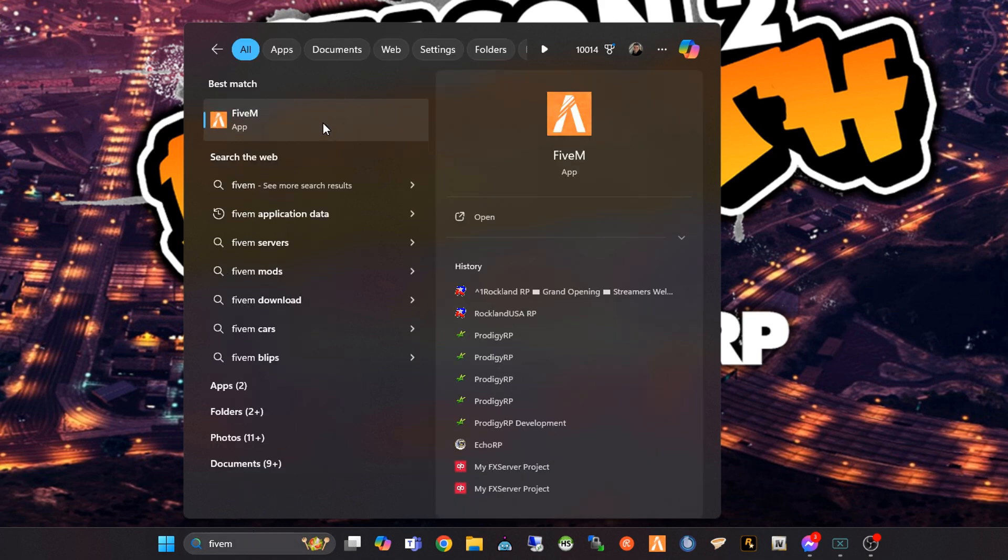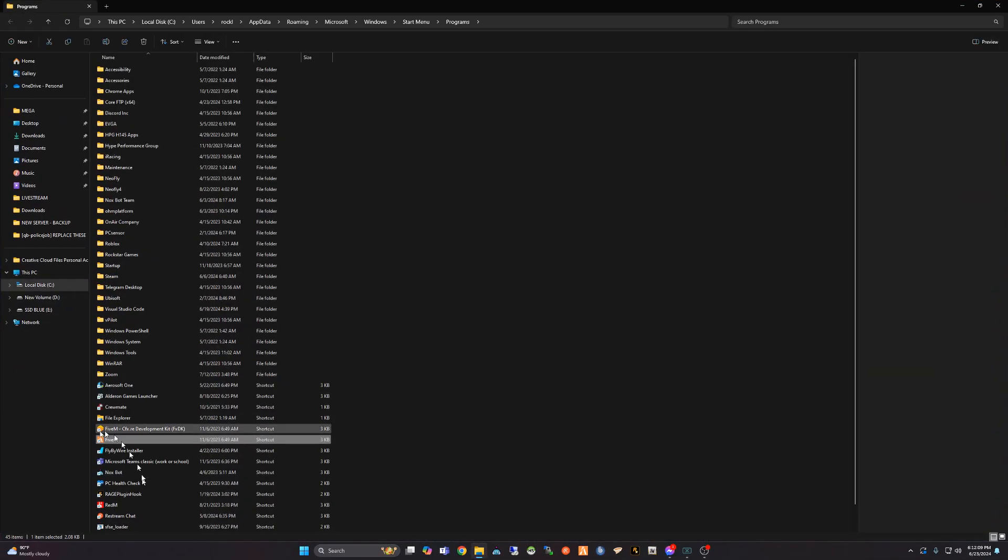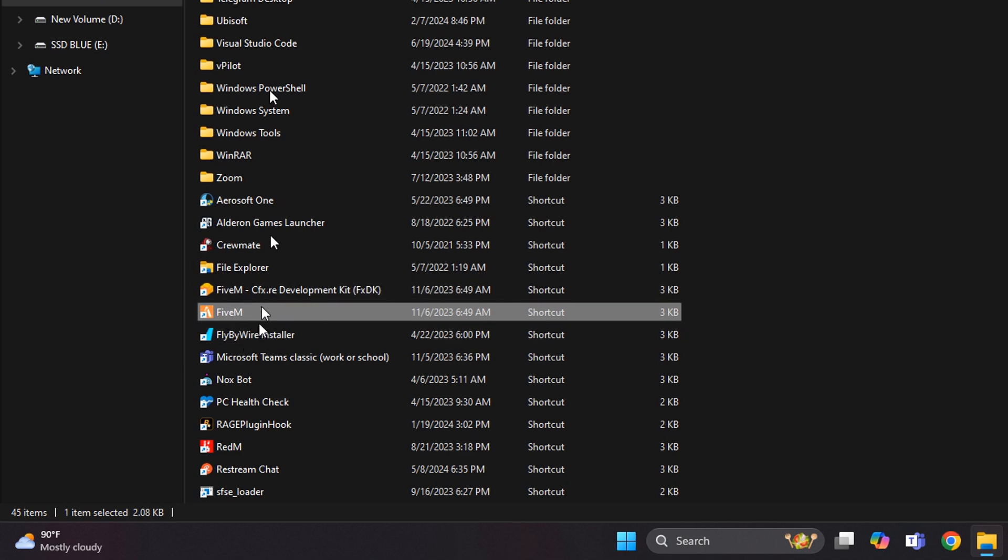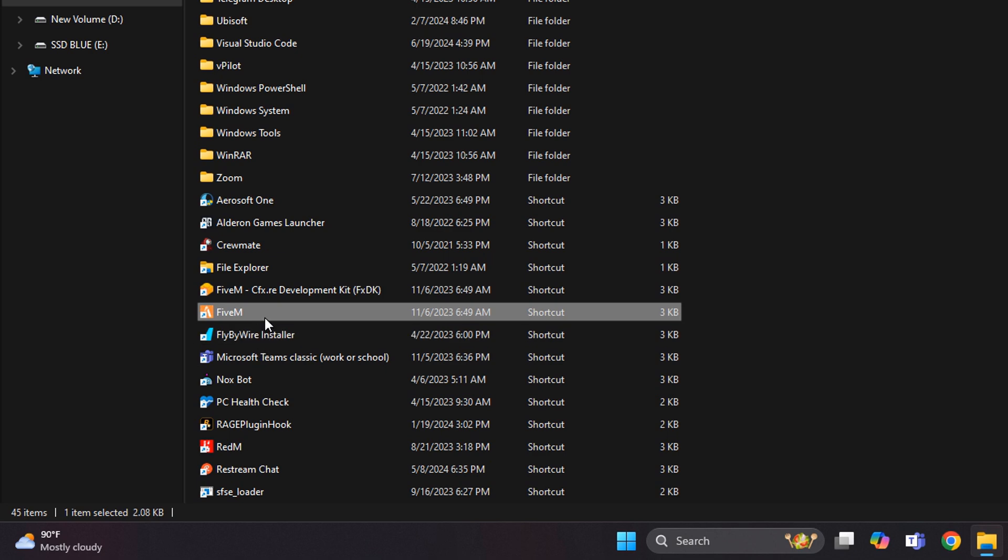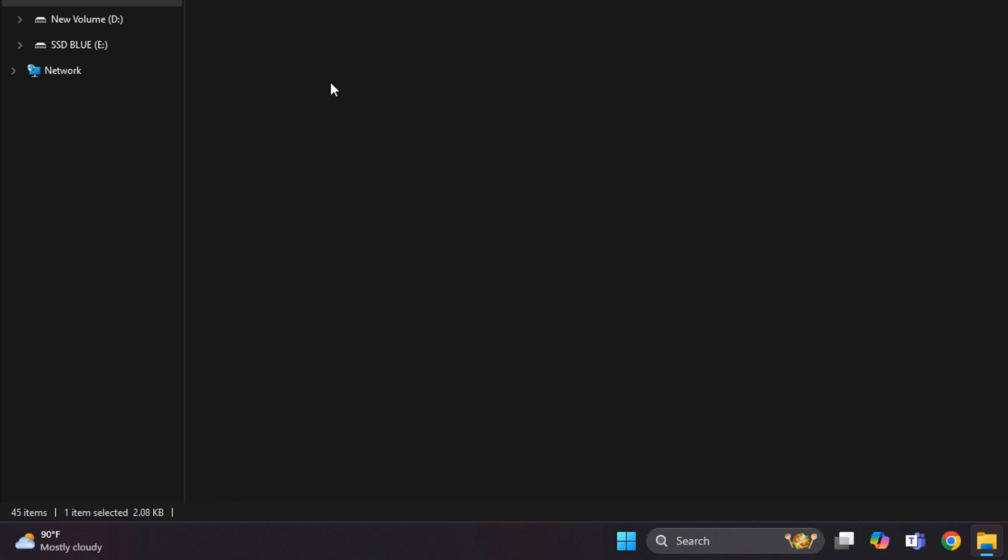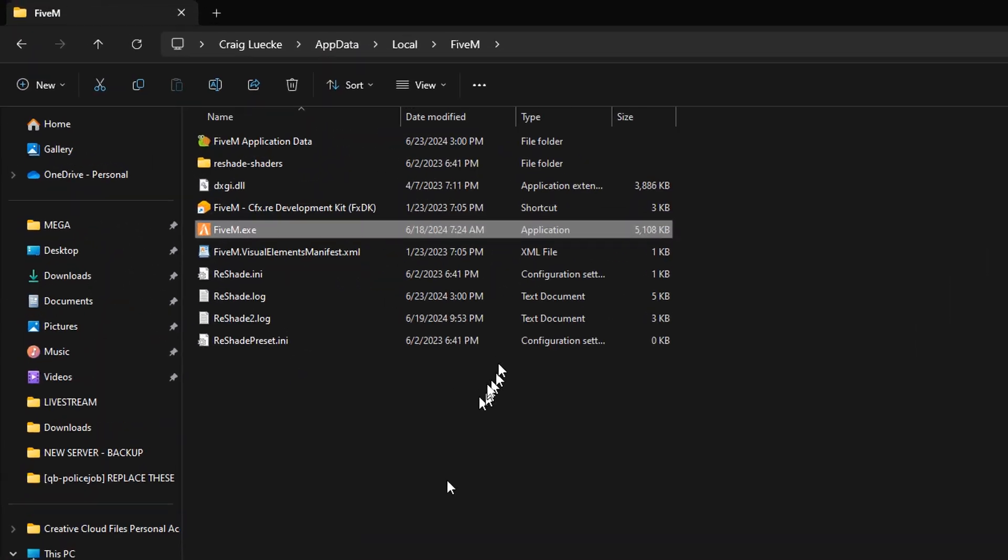You're going to go down here. You're going to do open file location, which may come up with this, which is a shortcut, or it may go right in the directory. If you get this, right-click on it again, open file location, bam, this is what we want.